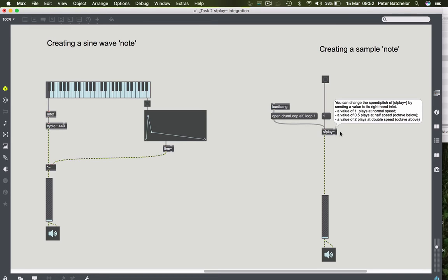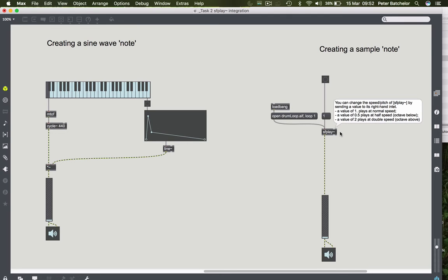This is slightly more complicated, perhaps, because we don't have an explicit frequency for your sample when it's loaded into SFPlay. It will be the pitch that the sound is that you recorded. So what we really want to do is to establish a relative pitch for that sample.